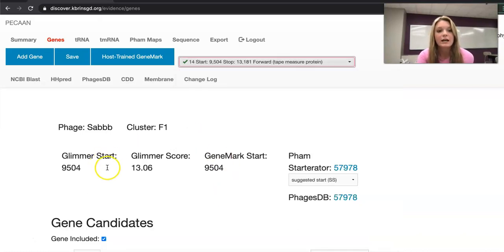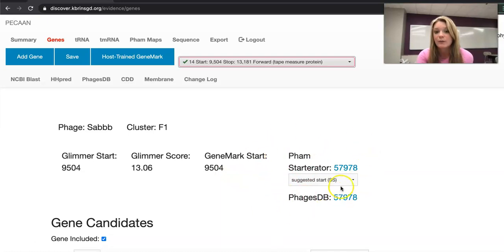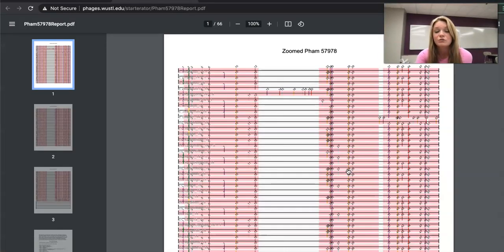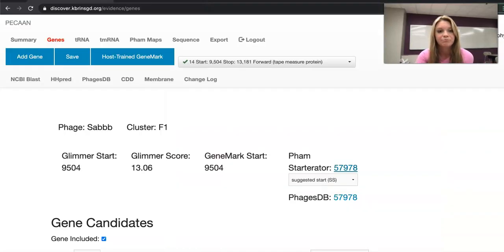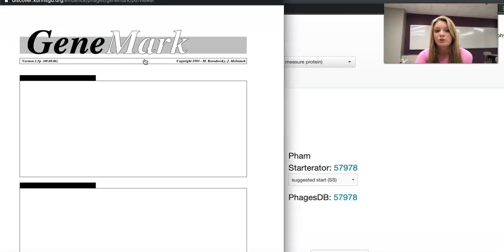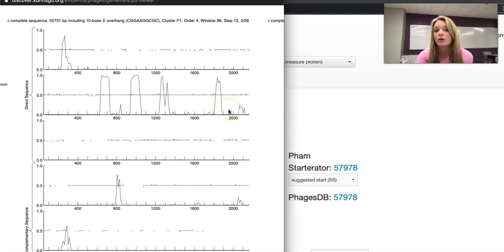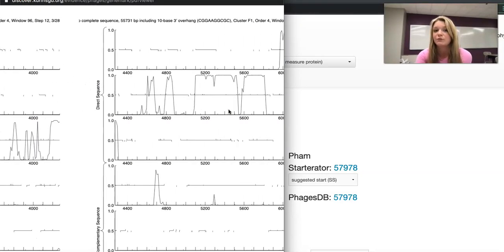Once I click that, Glimmer is showing the start at 9504 base pairs and GeneMark is calling the start at 9504 base pairs. Right here at the FAM starter rater you can click this link and it'll take you to the starter rater report. To the left top of the screen you see host trained GeneMark which you can also click and it will show you the coding potential for gene 14.